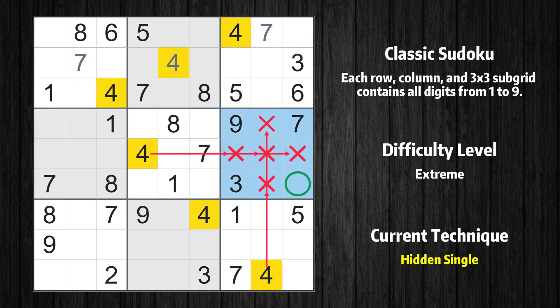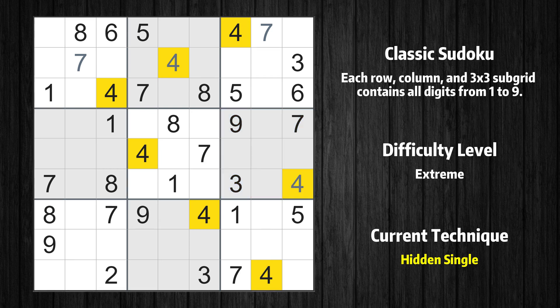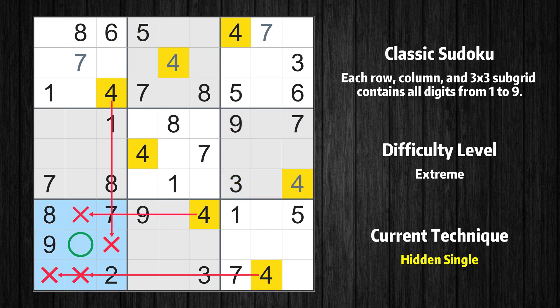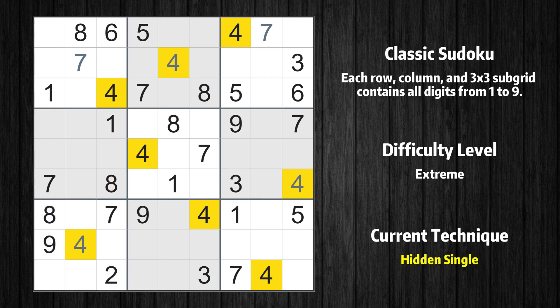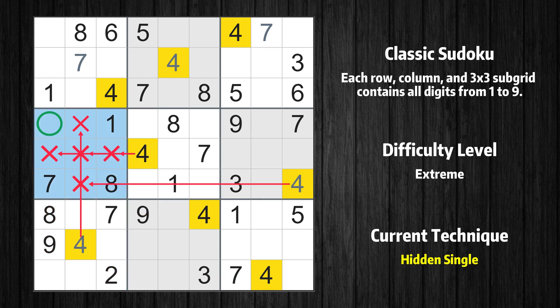Only one position left in the sixth box where value 4 can be placed. Only one position left in the seventh box where value 4 can be placed. Only one position left in the fourth box where value 4 can be placed.